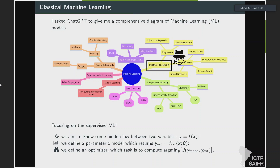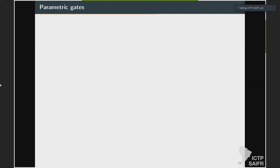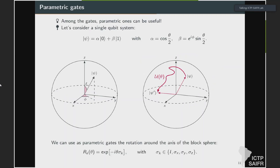We do this in practice by minimizing or maximizing what we call J — a cost function or loss function — which quantifies the distance between the estimations and the target. In classical supervised machine learning, you have your data, you inject it into a model (in this case a neural network, a very complex nonlinear model), you get your output, compute a loss function, and then ask an optimizer to update the parameters of the model until convergence.